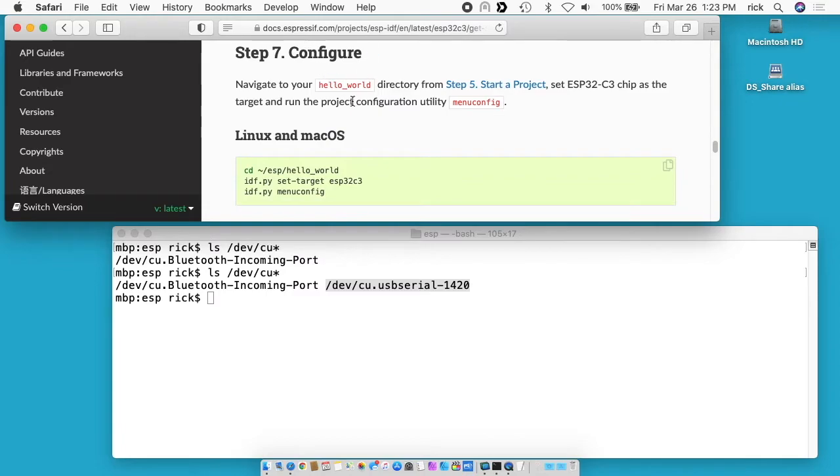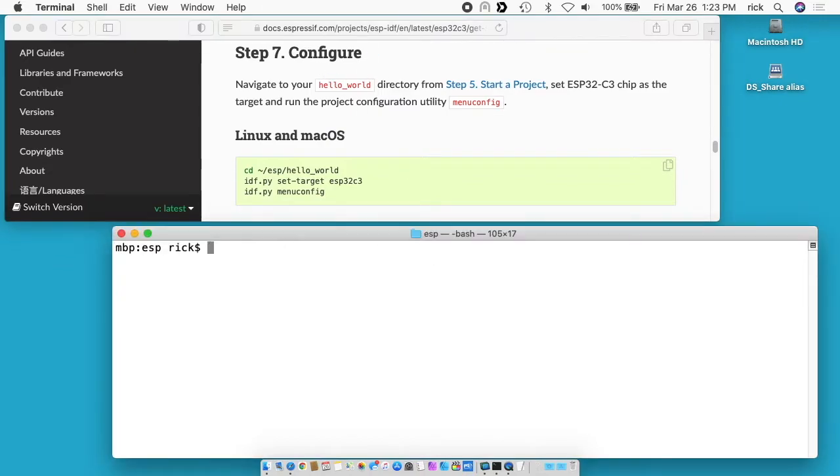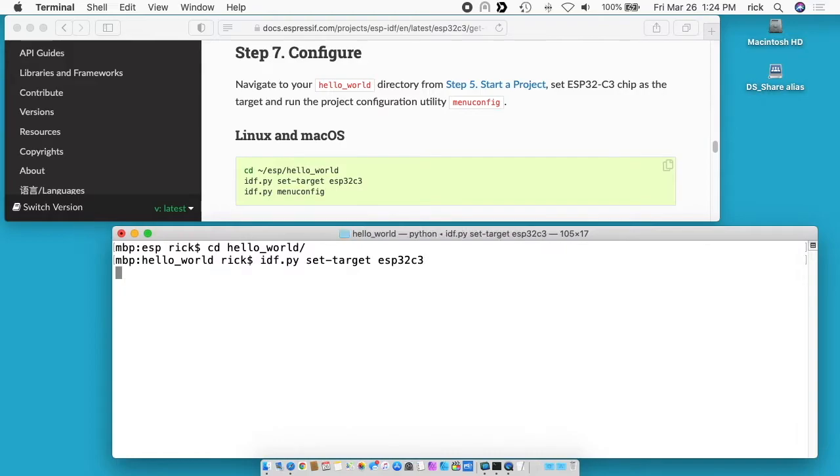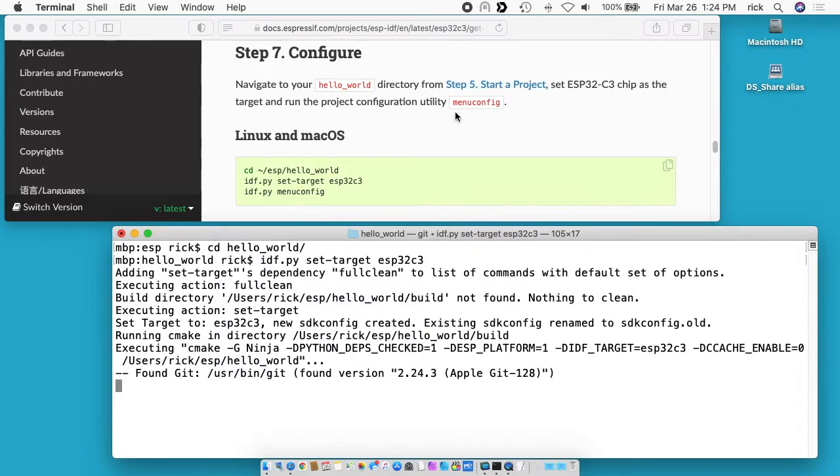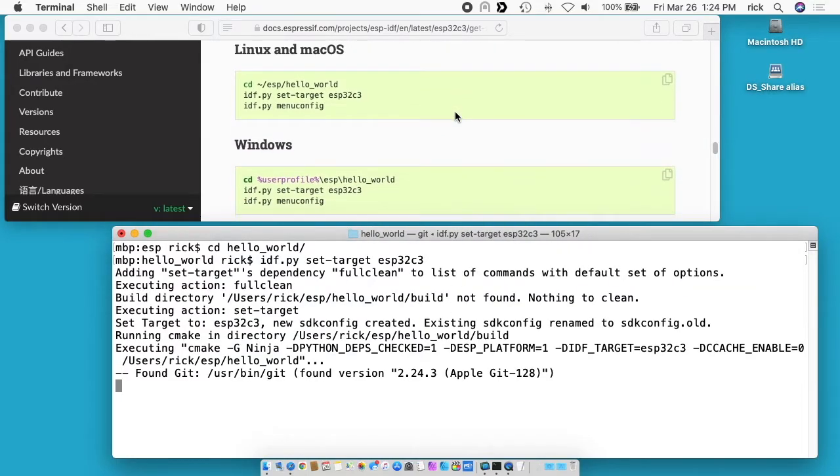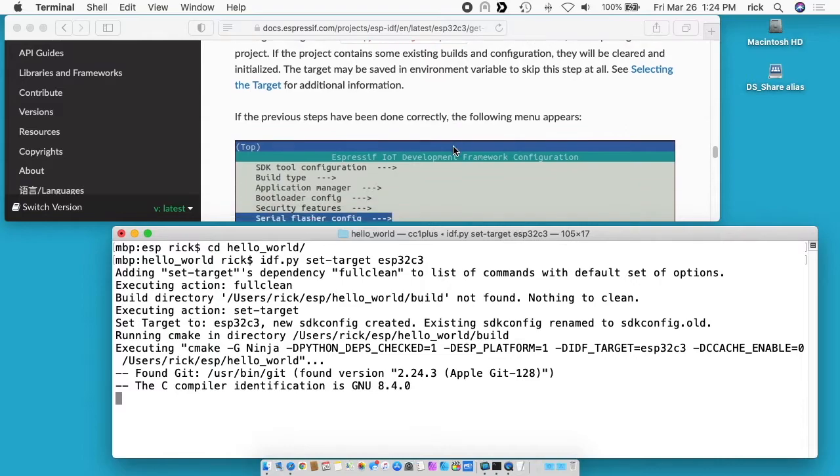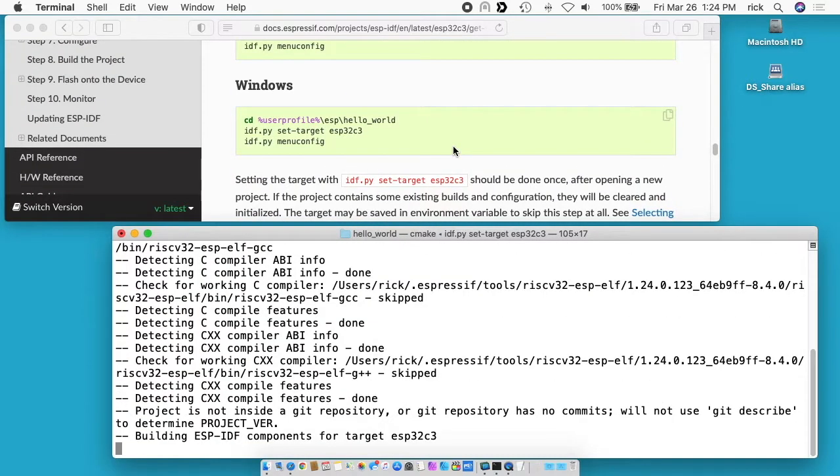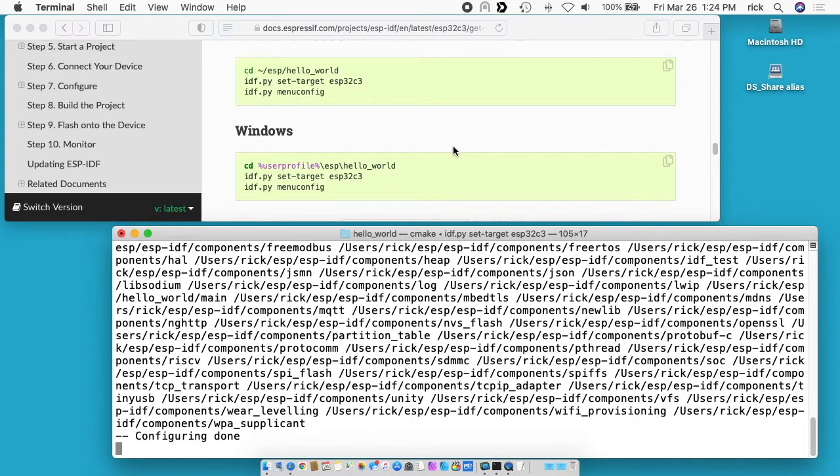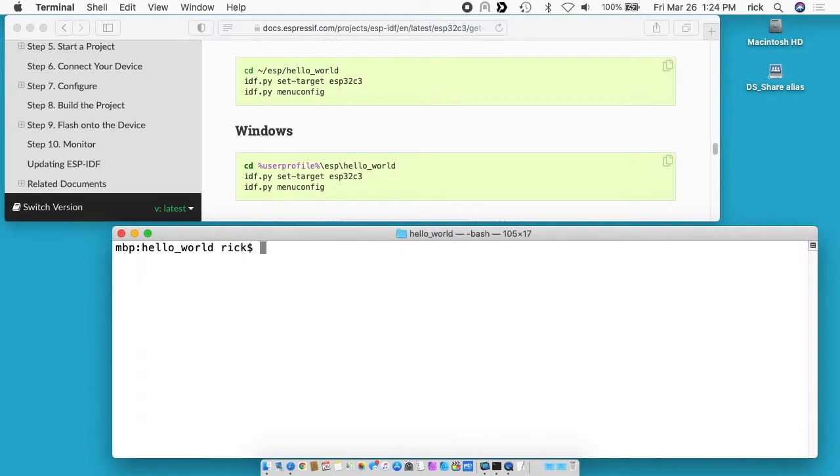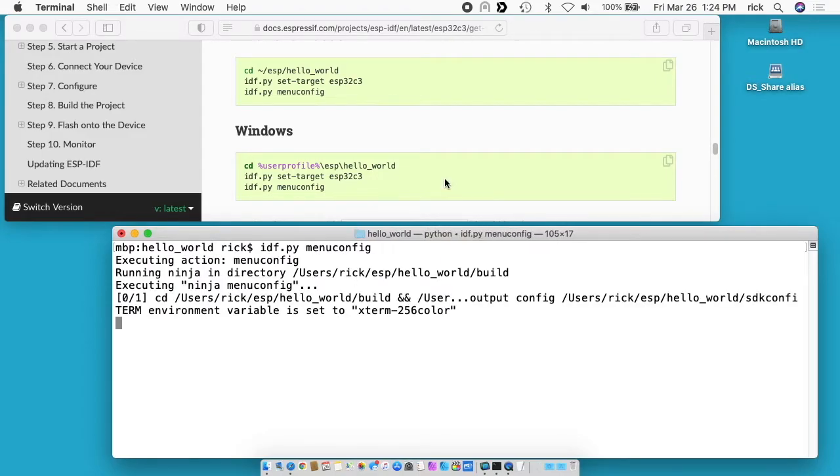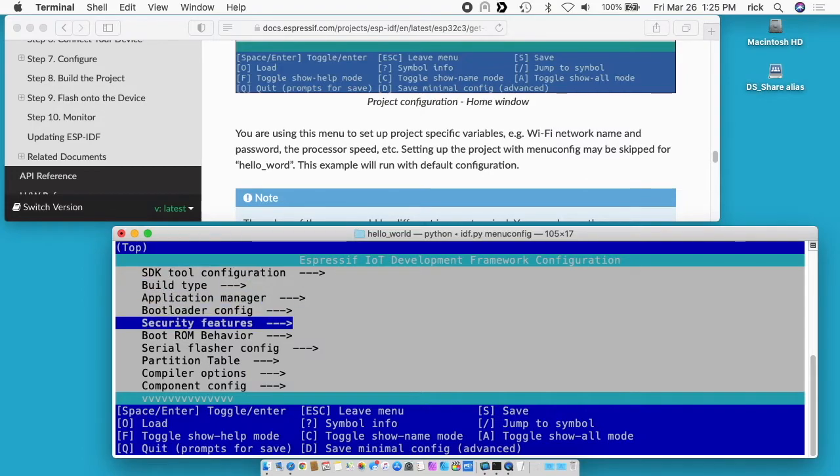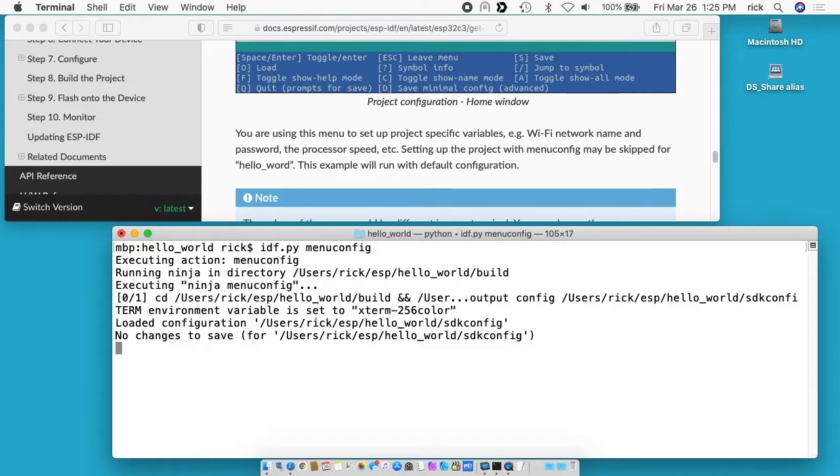I'll scroll down here to configure. Clear my screen. It wants me to go into the hello world directory. So I'll type cd hello_world. I'll type idf.py set-target esp32c3 and hit enter. Now I want to type idf.py menuconfig and hit enter there. This will take me into this menu. In here you can set up different things on the microcontroller but it says for this project we don't need to. So I'll just hit Q to exit out of there.